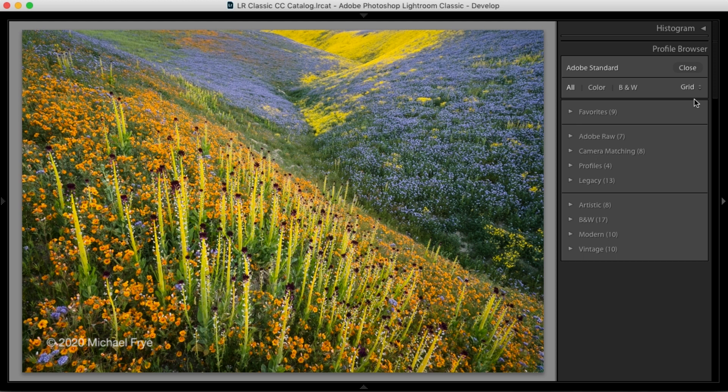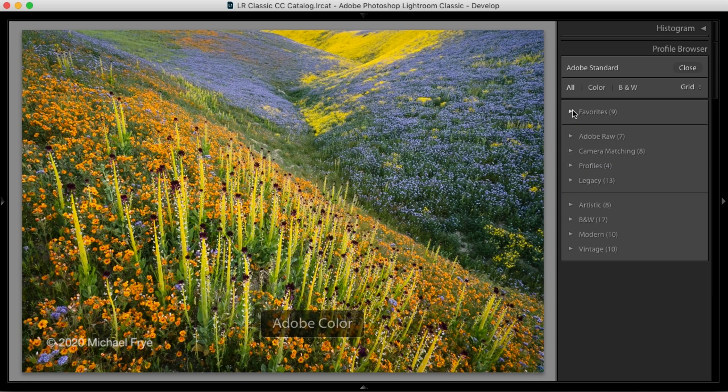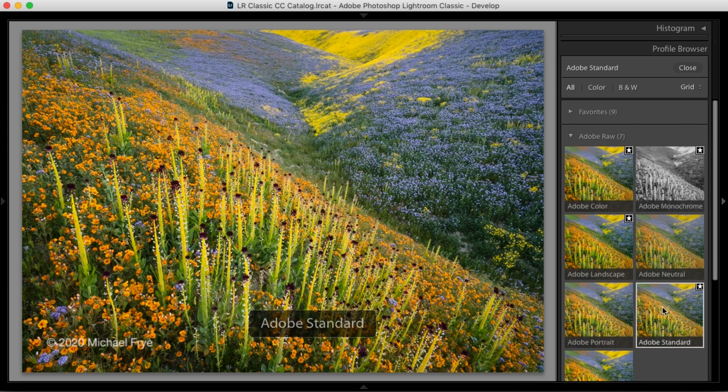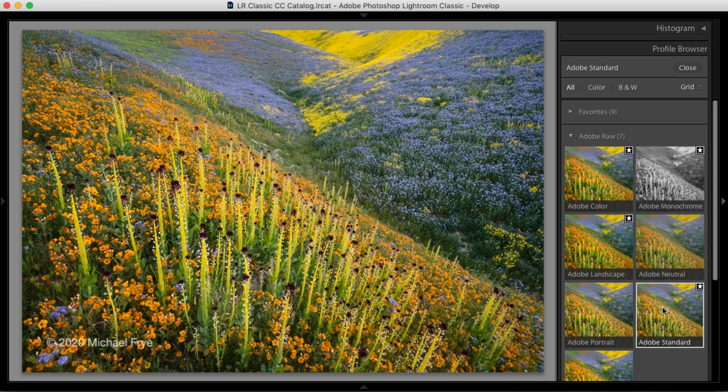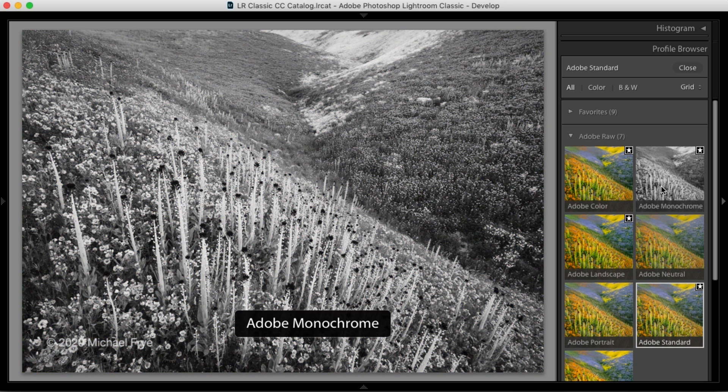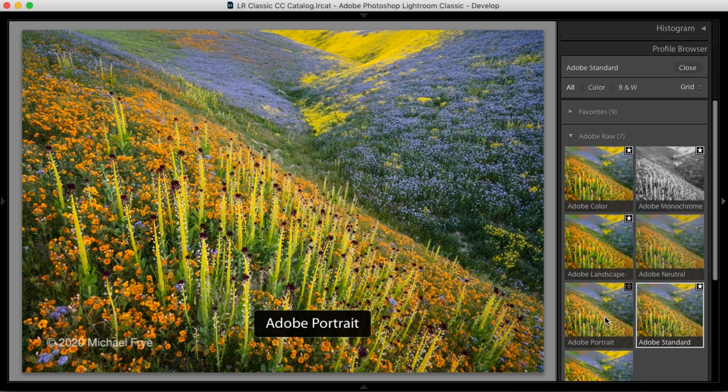Now within the profile browser, you'll find different sections. There are favorites, so those are the things on the favorites list that we saw before. Adobe Raw. Here you'll find the Adobe Standard Profile, which has been the default profile for most cameras for many years. But you'll also find several new Adobe profiles, Adobe Color, Monochrome, Landscape, Neutral, Portrait, and Vivid.